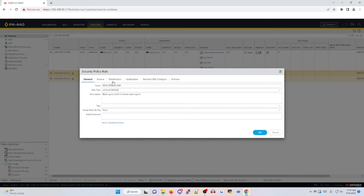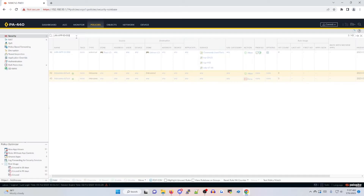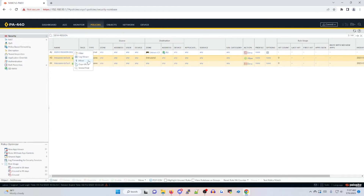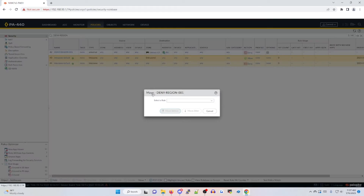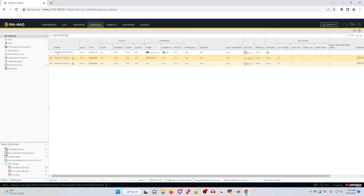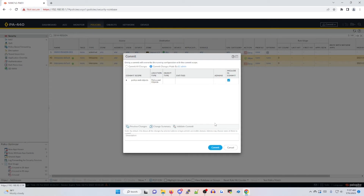We're going to go back to our general tab just to verify — deny-region-001, block egress traffic to threat actor regions — then click okay. We're going to look it up as deny-dash-region, move this to the top of our rule base — move before first policy — and then commit those changes.